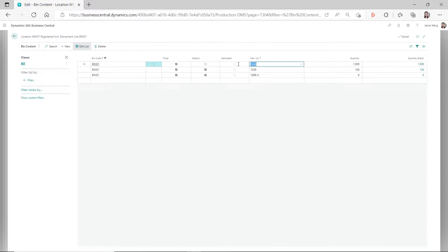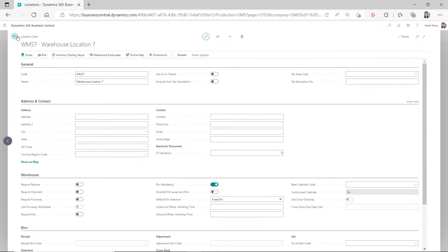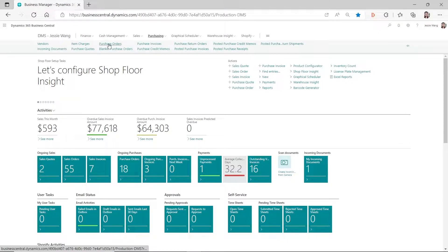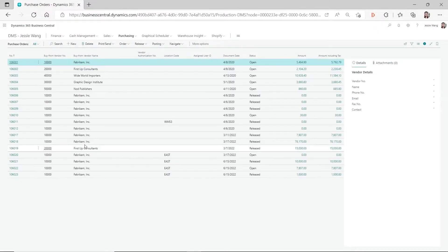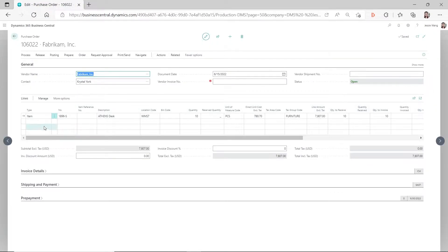You can see for item 1038, if we put it on the purchase line, I have the default checkmark disabled. Let's do a test and see what's going to happen.